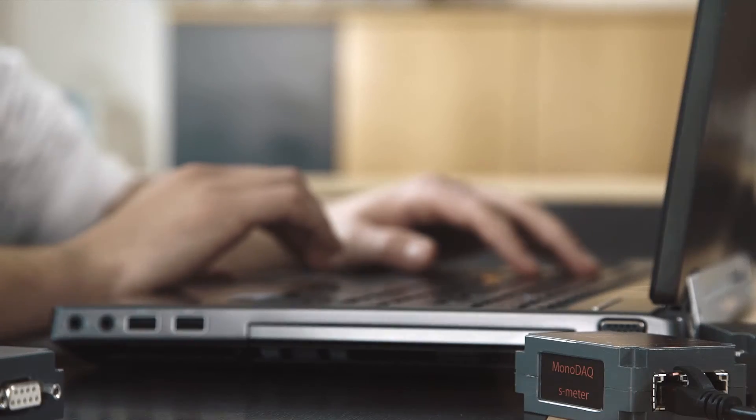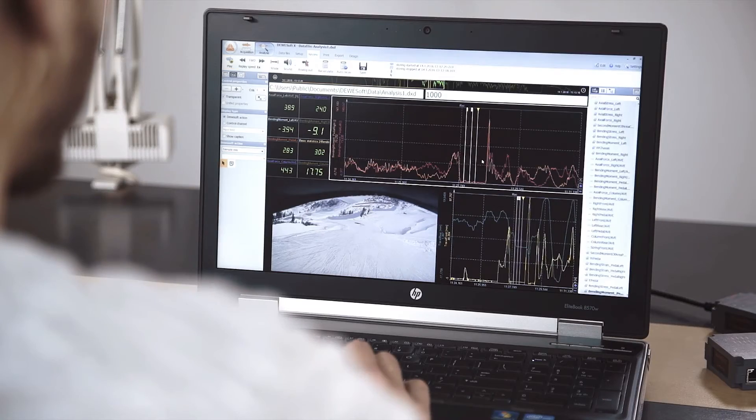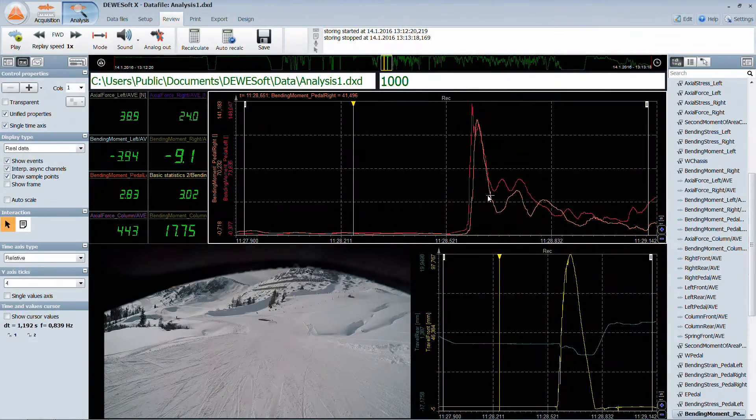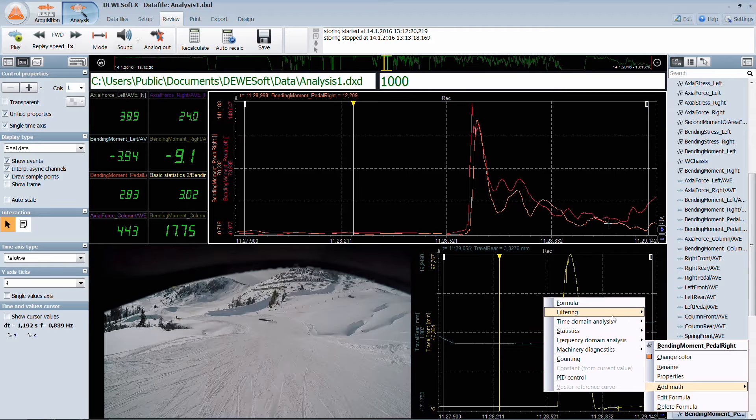Back at the office, the analysis is made easy by the extensive library of available filters, statistics and other signal processing tools.